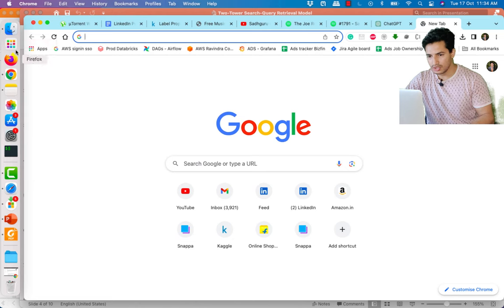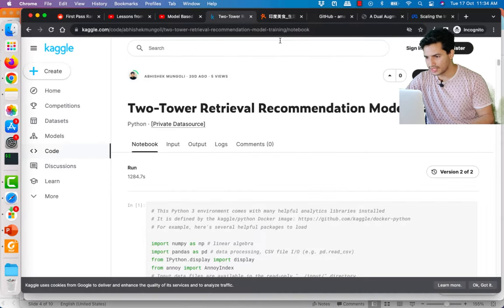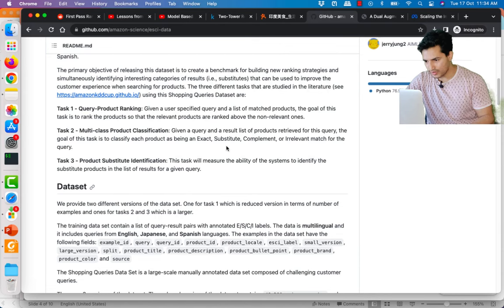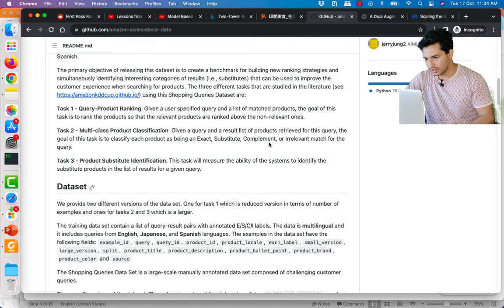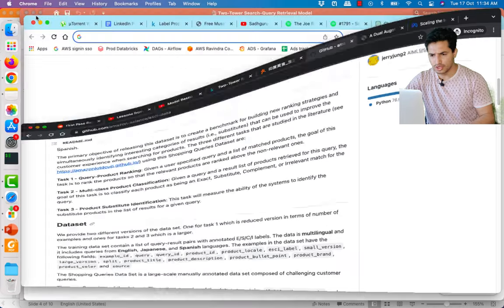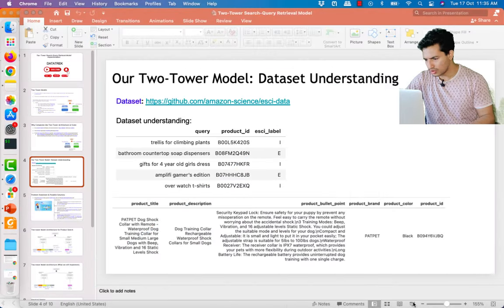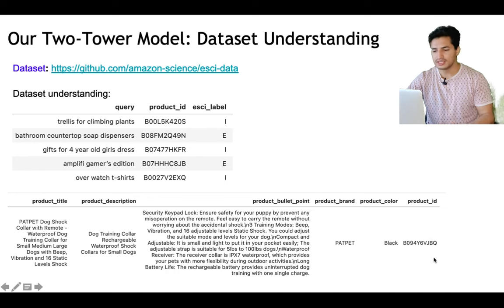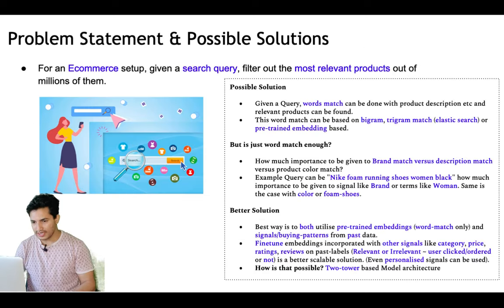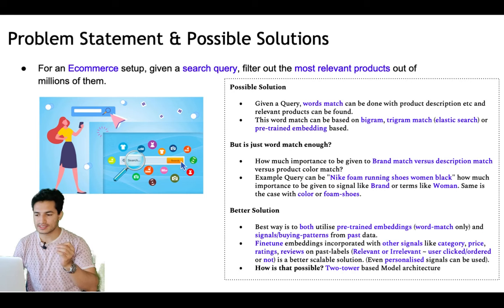Let me show you the dataset — you can use it for many interesting projects. They provide four types of data points: exact match, substitute (e.g., you searched for Nike shoes and got Adidas shoes), complement (you wanted shoes and got socks — complementary items that go well together), and irrelevant. For this video we'll use only exact match and irrelevant labels. The product features include product title, description, bullet points, brand, color, and product ID.